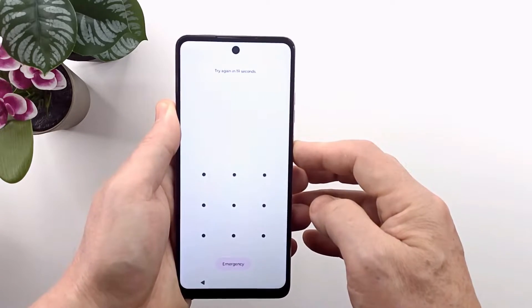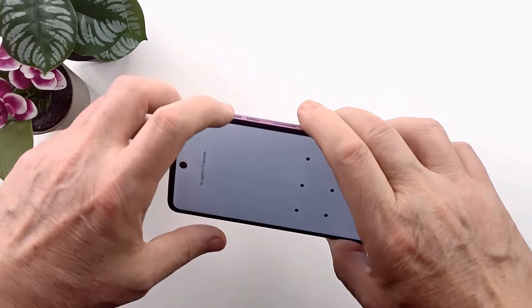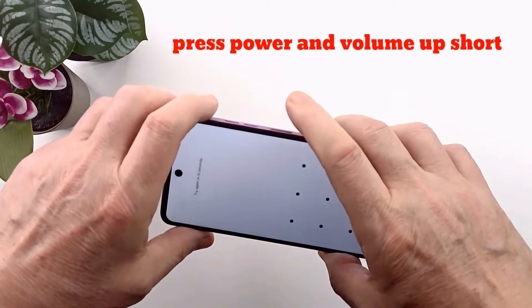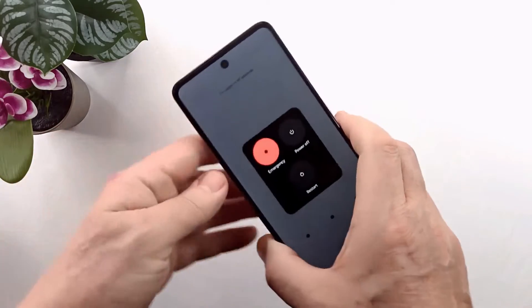First, turn off the phone. Short press the power and volume buttons to show the power menu and turn it off.